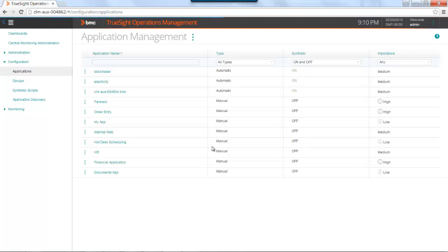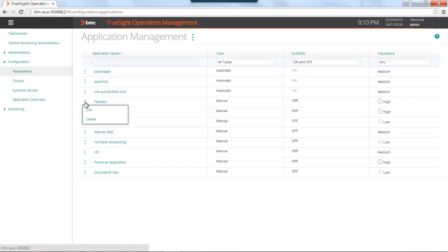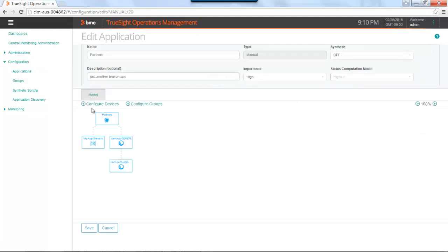I'm going to go ahead and select an application and walk you through the steps of how to deploy a synthetic transaction. I'm going to select the partner application that I previously created in a manual fashion. I'm going to select the action menu and go to edit. And you'll notice the only tab I have is for model, where I created this model in the previous video.